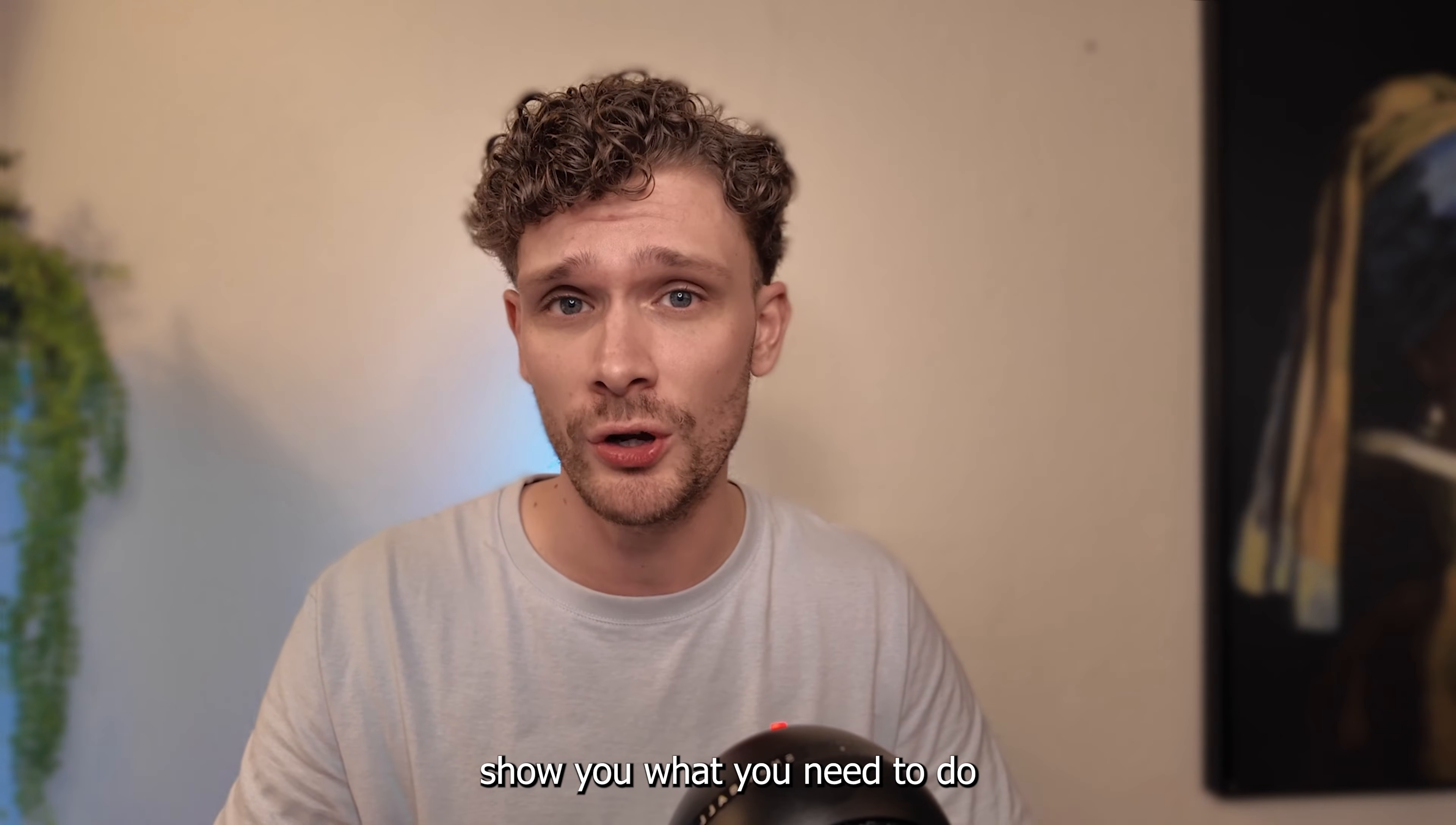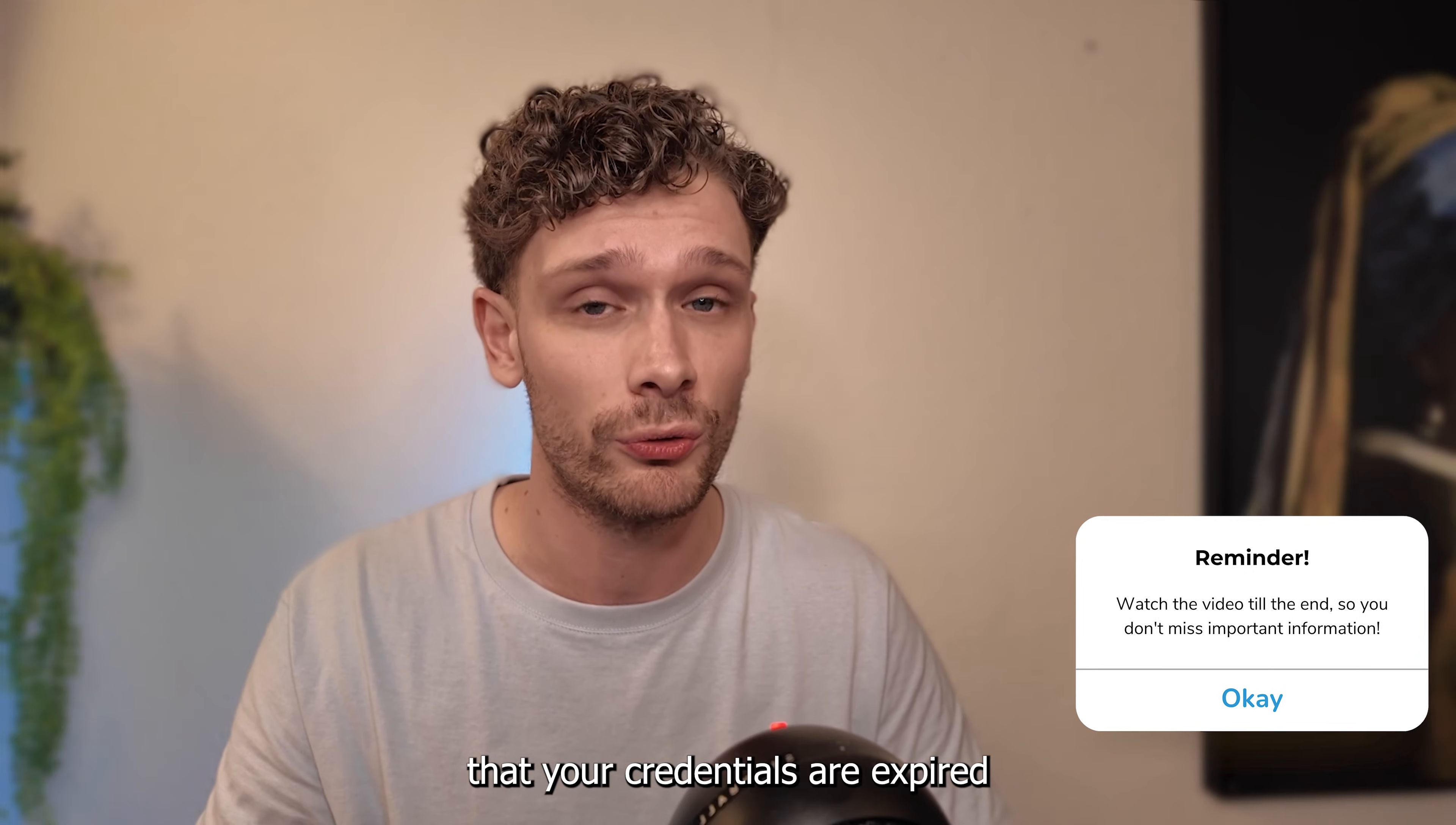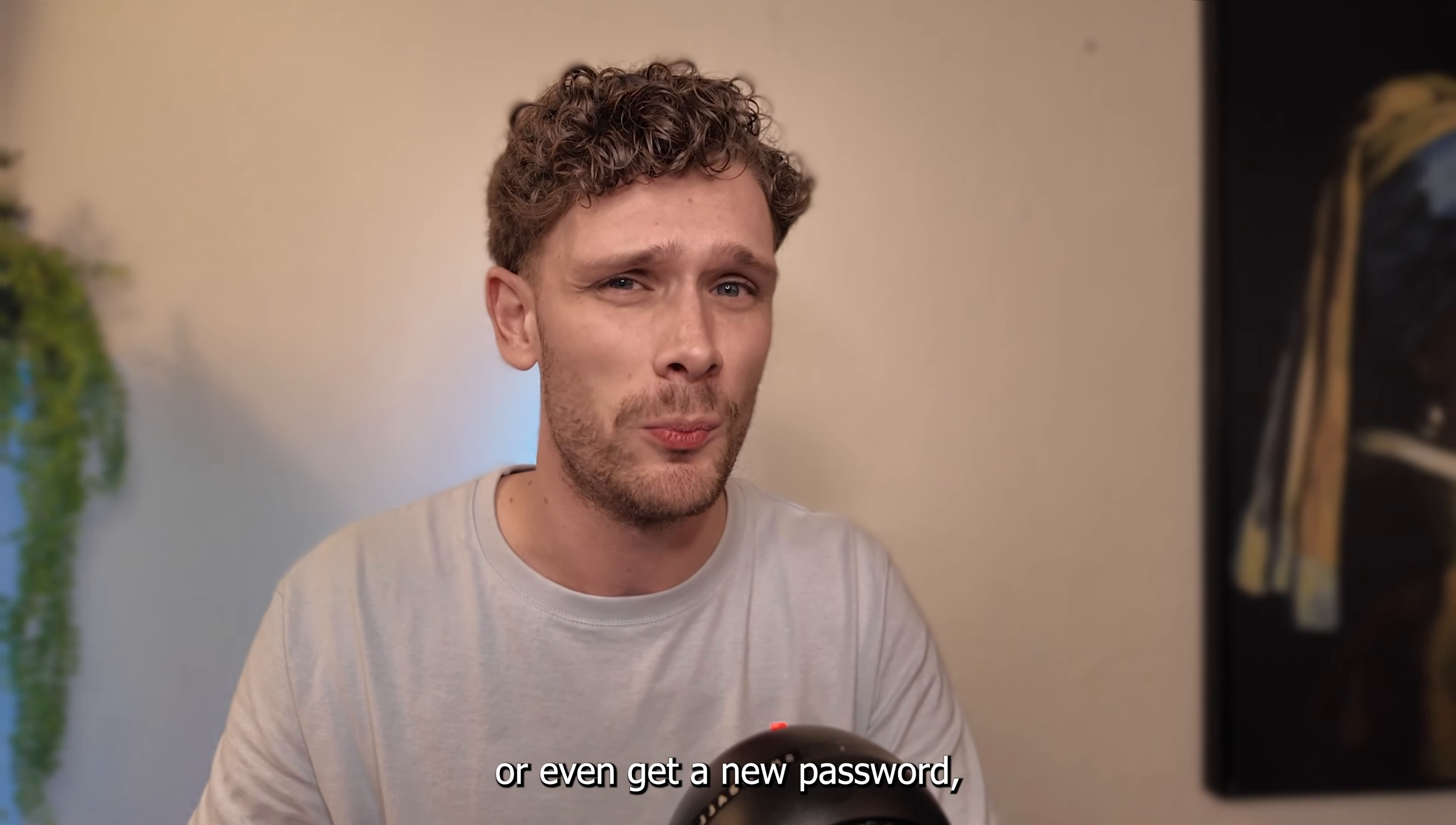Hey guys, today I'm going to show you what you need to do when EA Games says that your credentials are expired and you can't log in or even get a new password.